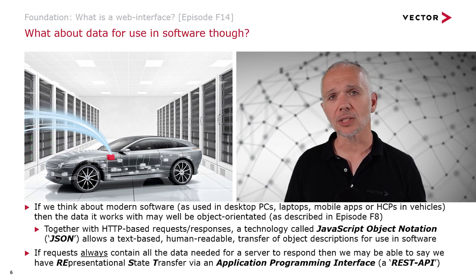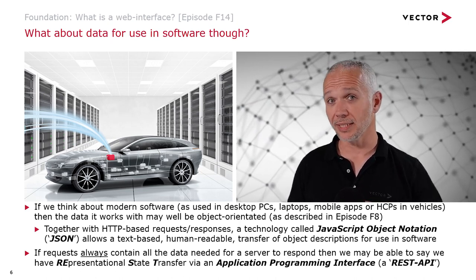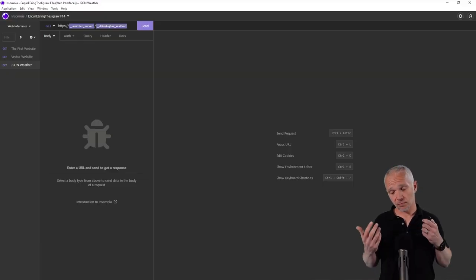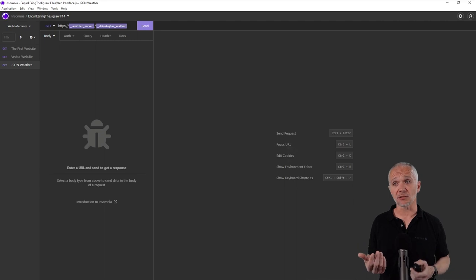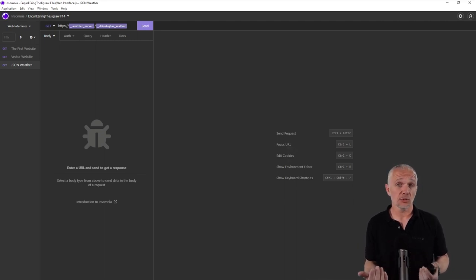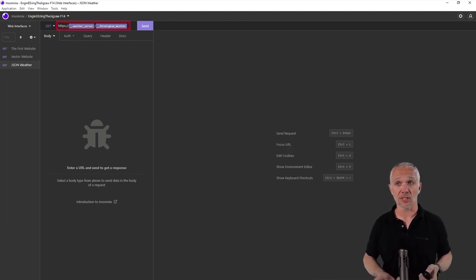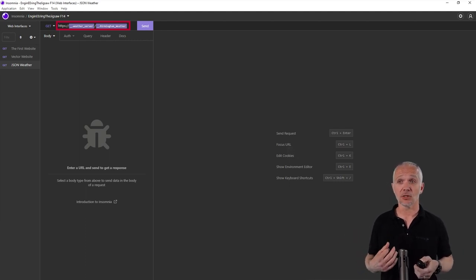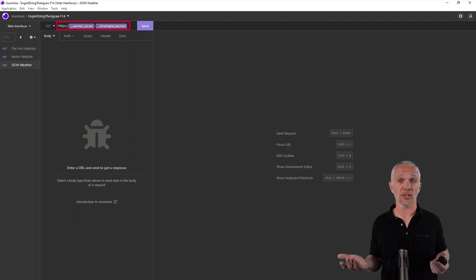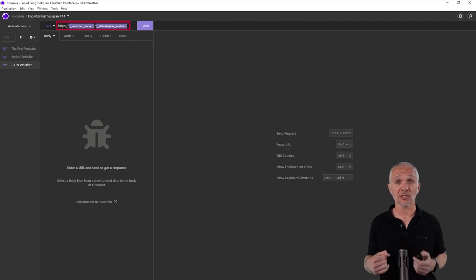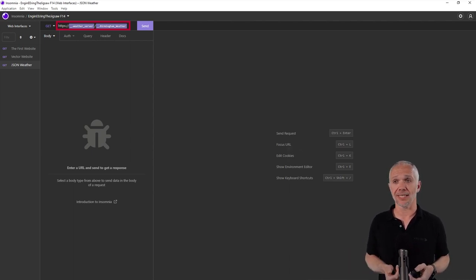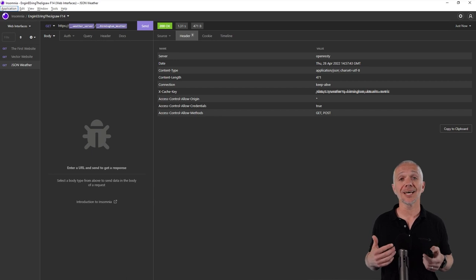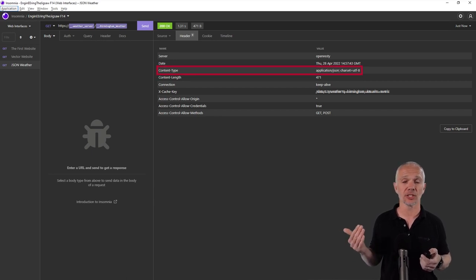Let's have a look at the kind of data we'd get from a REST API. When we want to work with structured data for use in software, we still want to use an HTTP request, probably a secured one. Here I have the details of a weather server. The Vector GB office is located in Birmingham, in England. I'm going to ask this server for the weather in Birmingham right now.